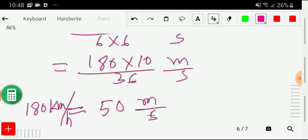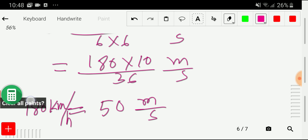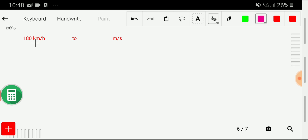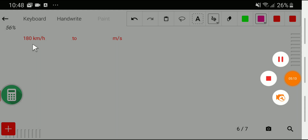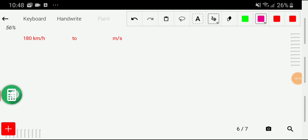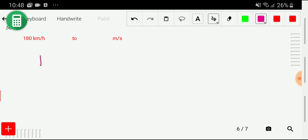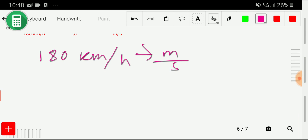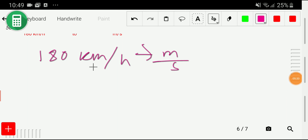Let me show you the second way. I'll delete all these things and come back to the basic point. We would like to convert 180 kilometer per hour to meter per second. Our second method consists of three steps.